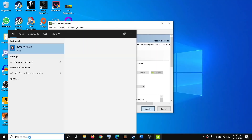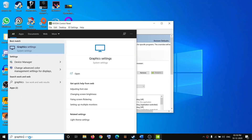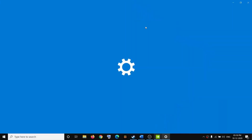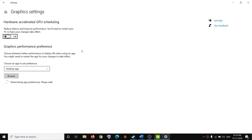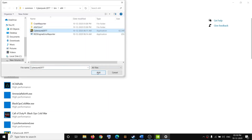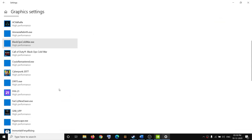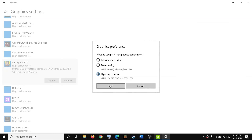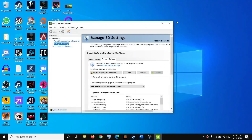If you have AMD, type 'Graphics Settings' in the Windows search box and click on it. Click Browse, go to the game installation folder, and select the game exe file and launcher one by one. Once added, click on Options, select High Performance, and click Save. Then try to launch the game.